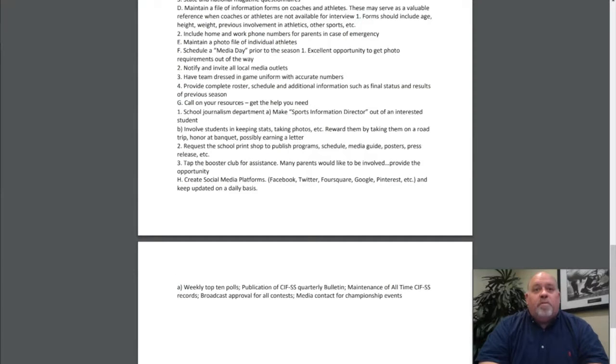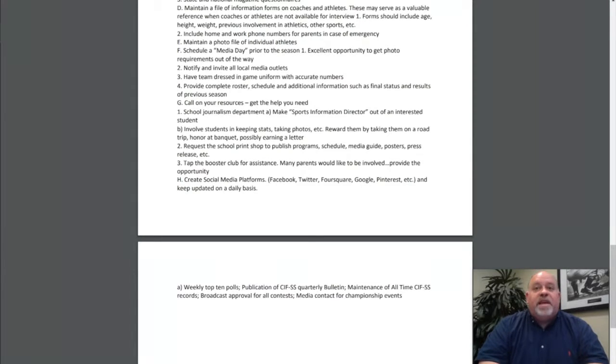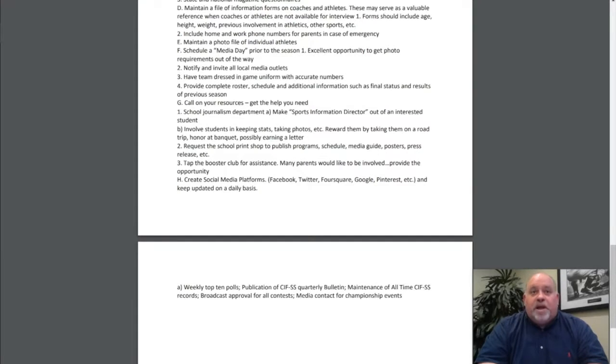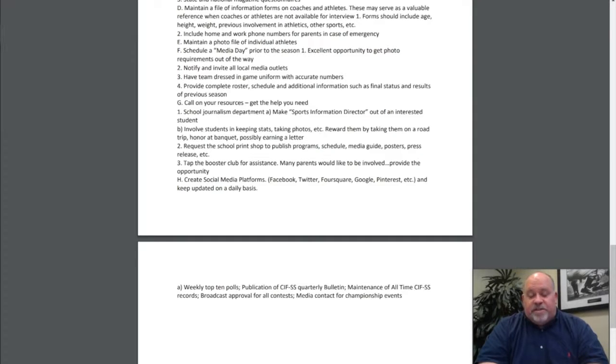Also, provide weekly top 10 polls. Publication of CIF Southern Section quarterly bulletins and maintenance of all-time CIF Southern Section records. Broadcast approval for these contests needs to be acquired by the CIF Southern Section office.